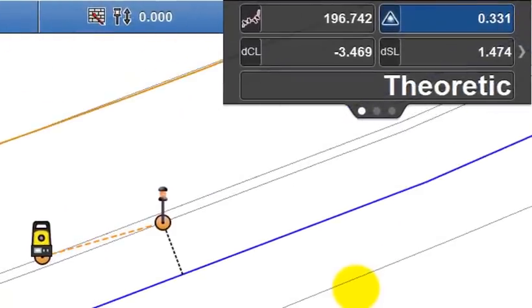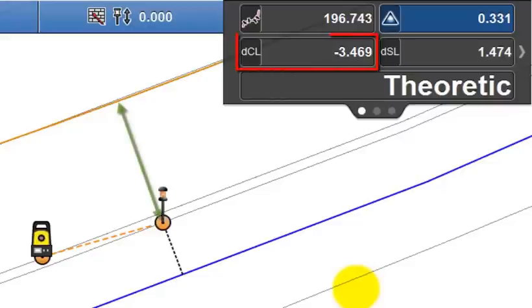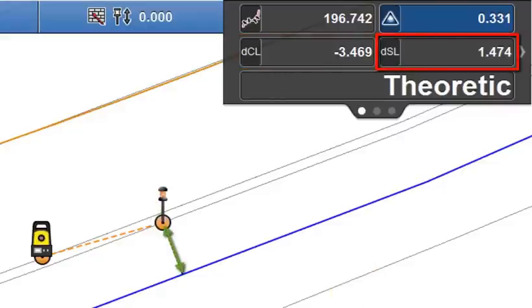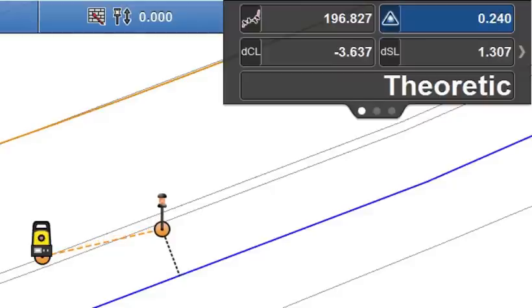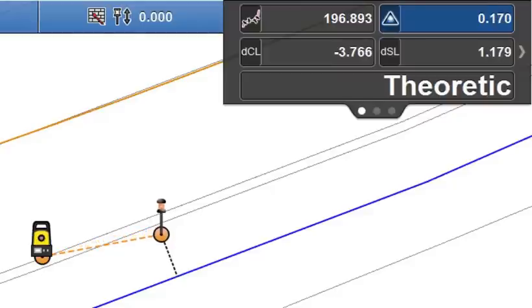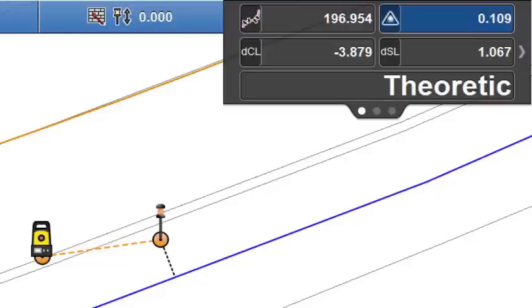The two values on the second line represent the perpendicular distance to the centreline and the perpendicular distance to the selected string line. So as the pole moves away from the centreline, the distance to the centreline value increases, whilst the distance to the string line decreases.